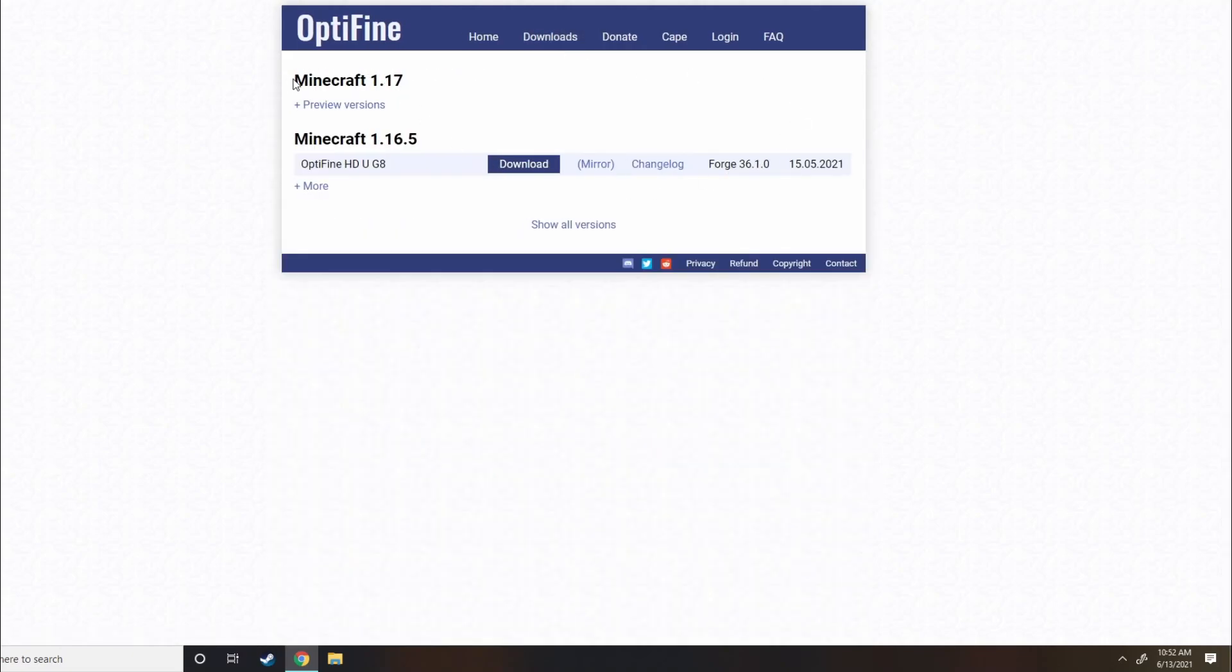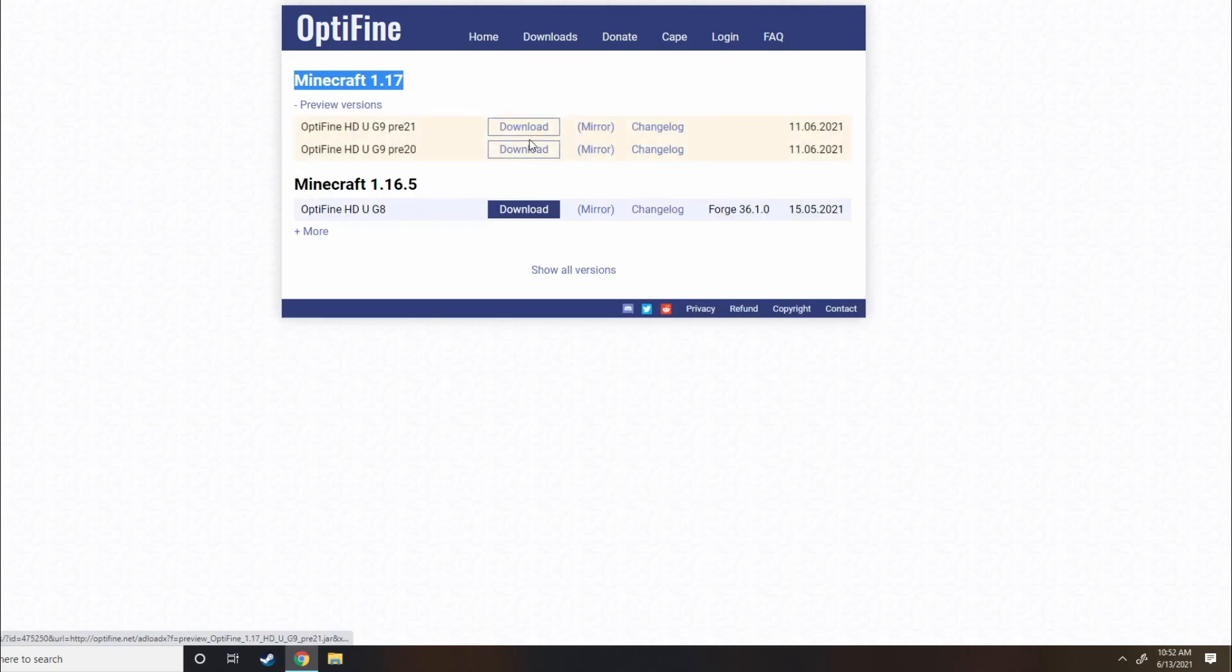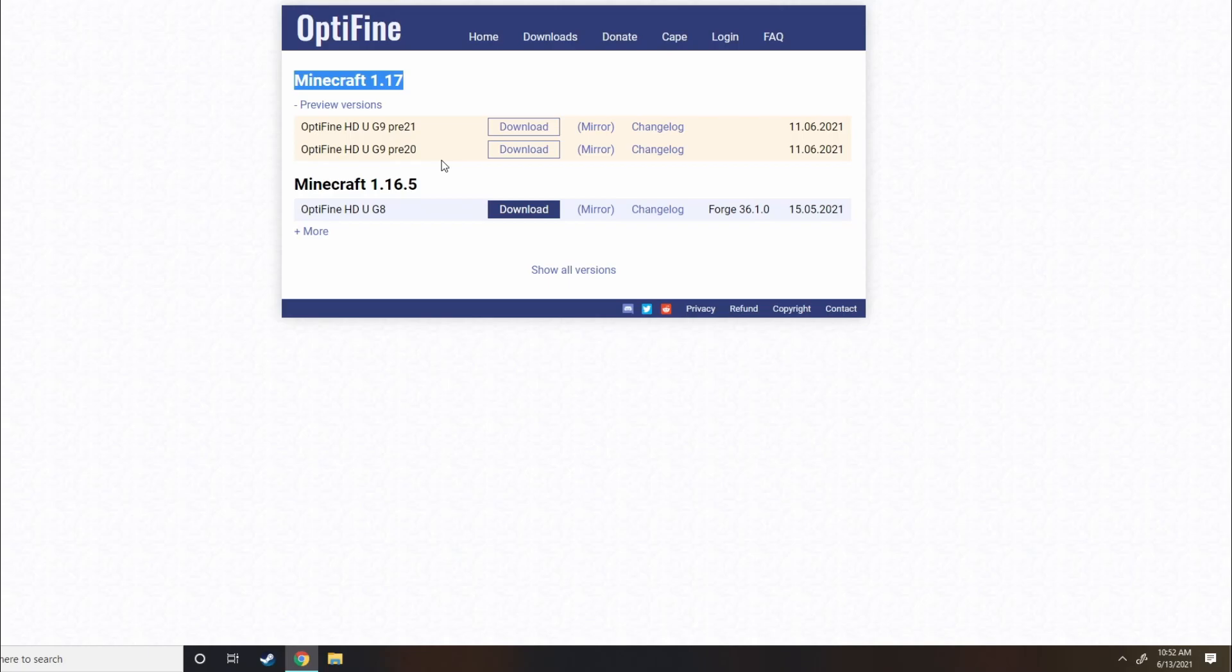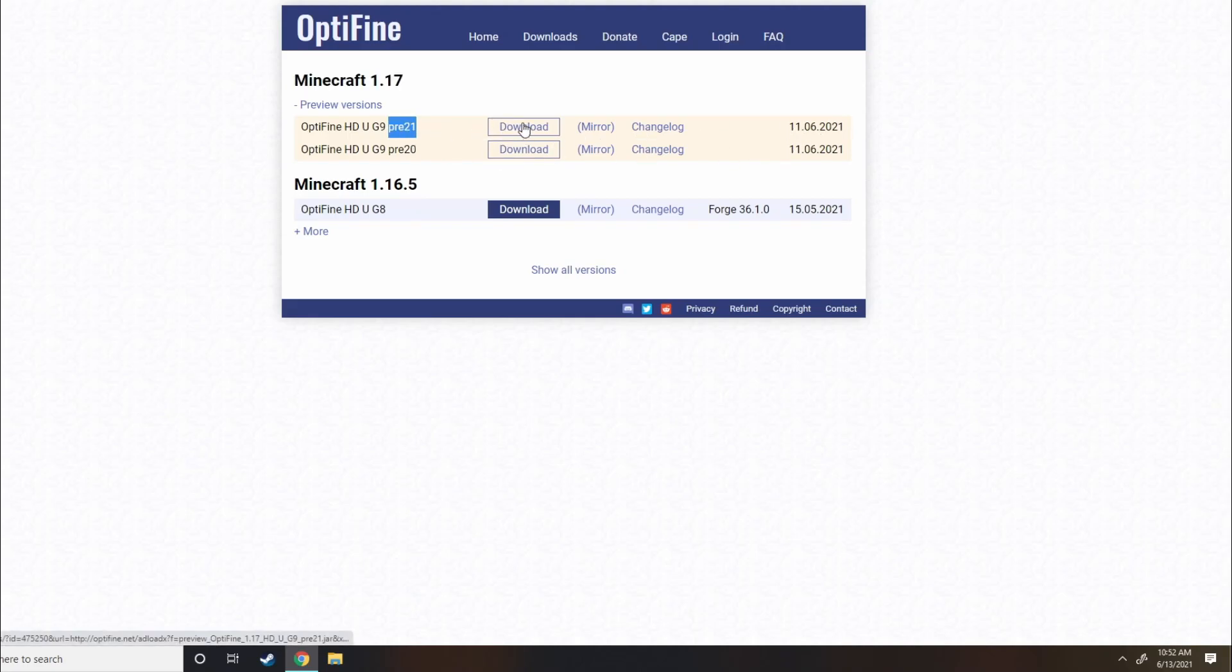And we're going to go to Minecraft 1.17 right here. You're going to open up Previous Versions, and now there are multiple different versions. They come up with new versions almost every day right now, because 1.17 is currently growing and updating consistently. So actually, today's the 13th, and they haven't released one since the 11th. So we're going to go ahead and download Pre-21.